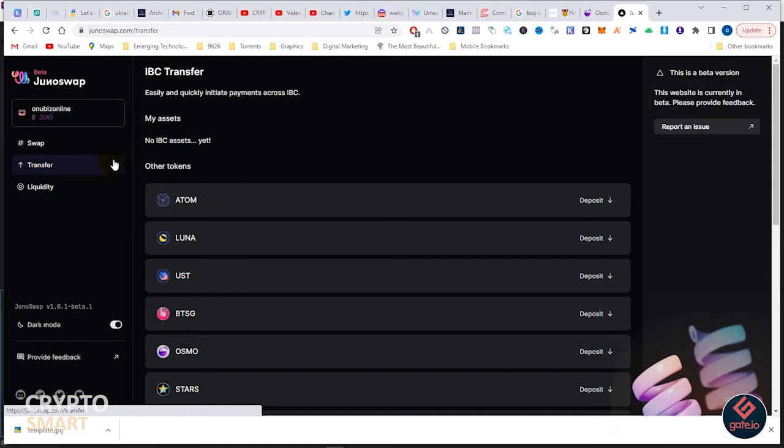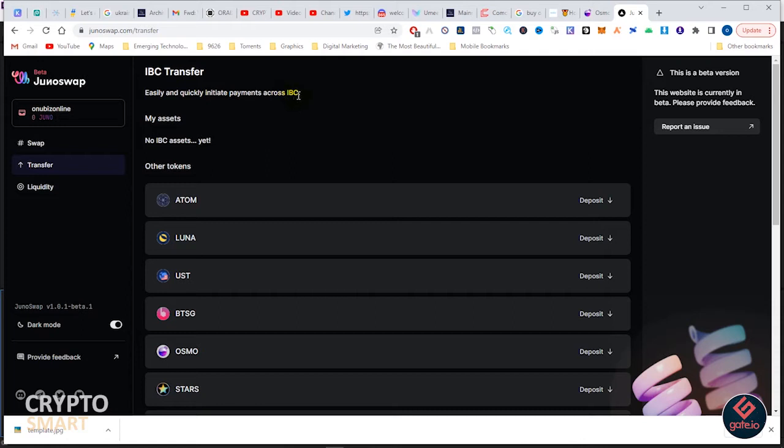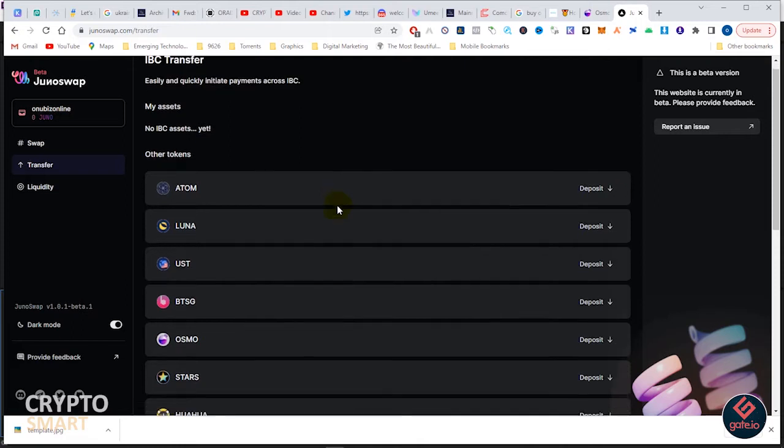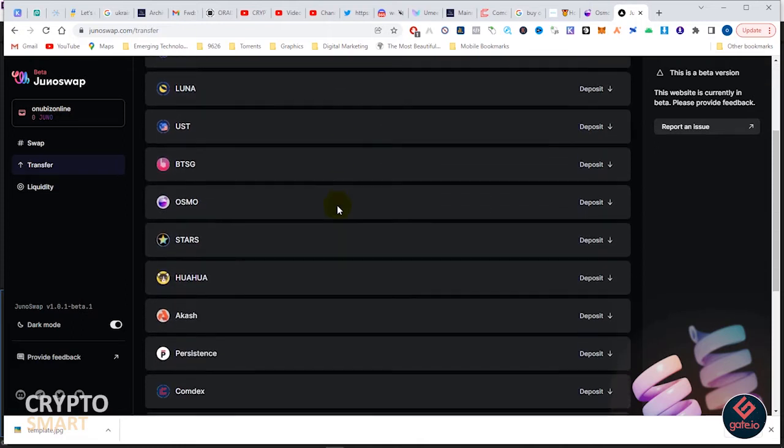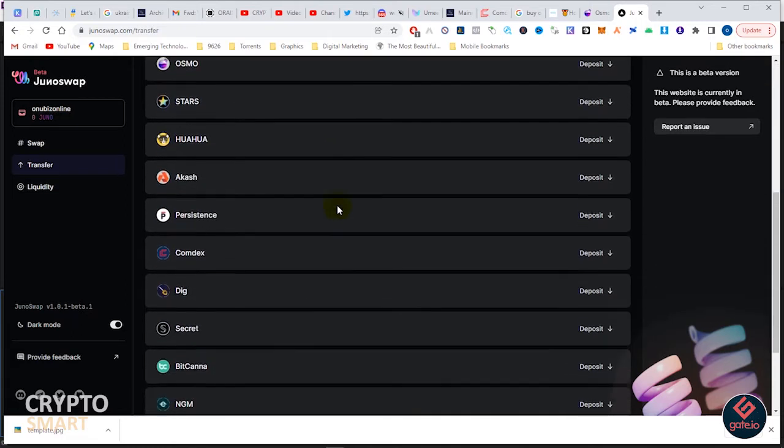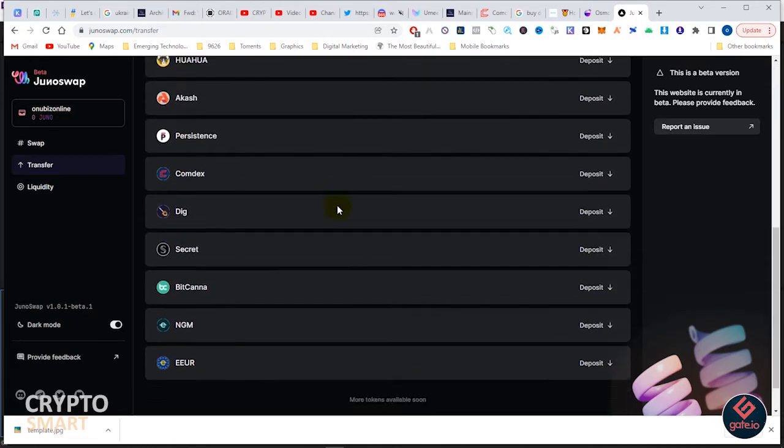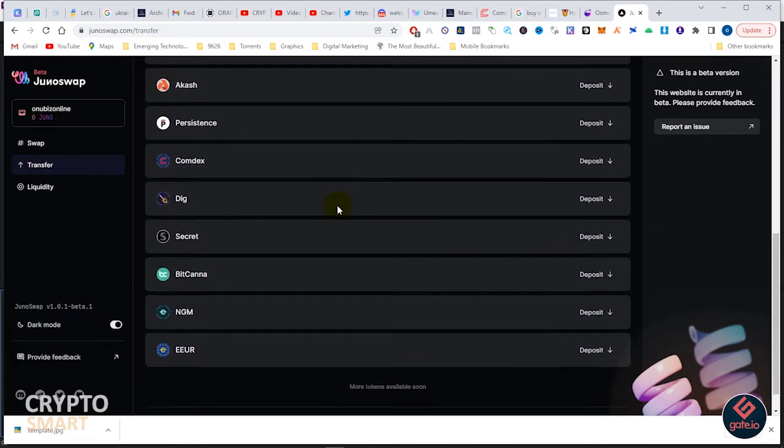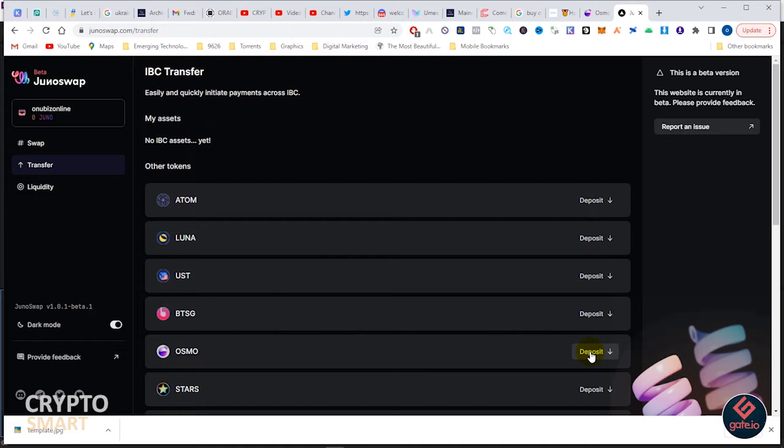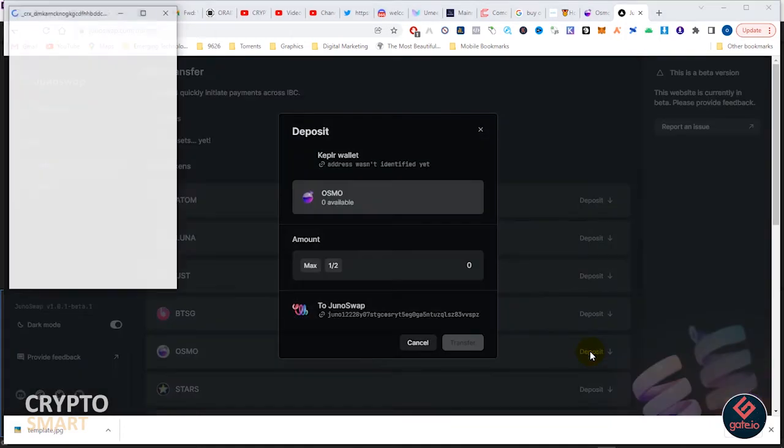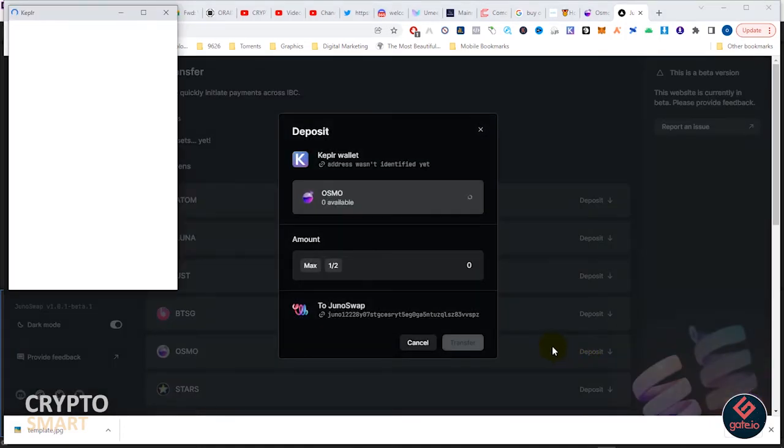You can see IBC transfer - Inter Blockchain Communication - easily and quickly in-app payment across several blockchains. Here you can see your assets as well as deposit. I want to deposit some Osmosis.